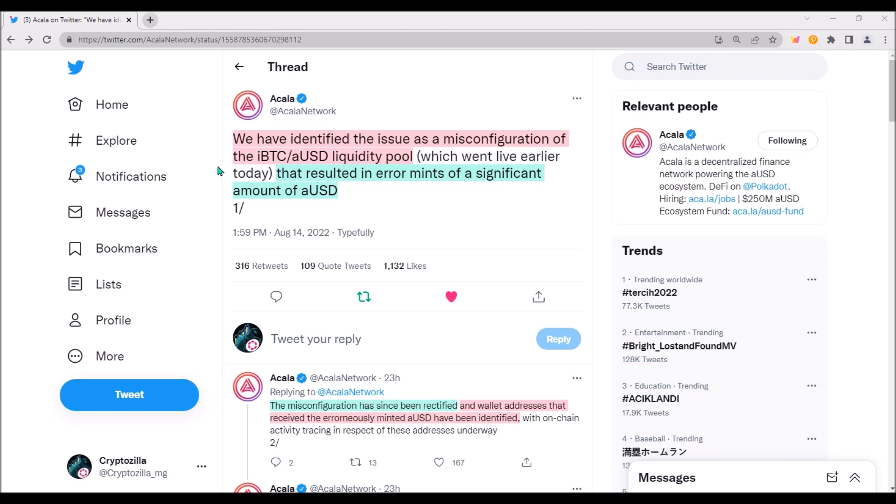I believe Akala team will clearly explain the issue to the community in greater detail very soon and fix all errors. Also, I'm hoping the AUSD peg will be restored. Crypto once again showed us there are no guarantees in this space. Let me know what you think about this situation. Thanks a lot for watching and have a nice day.